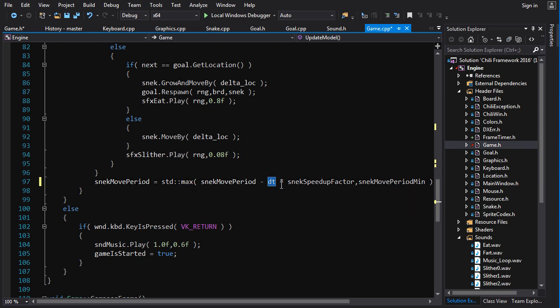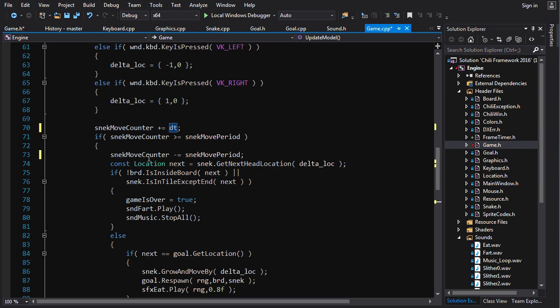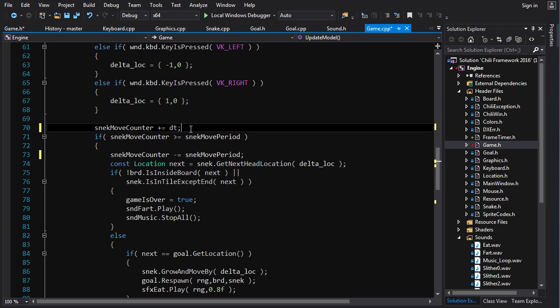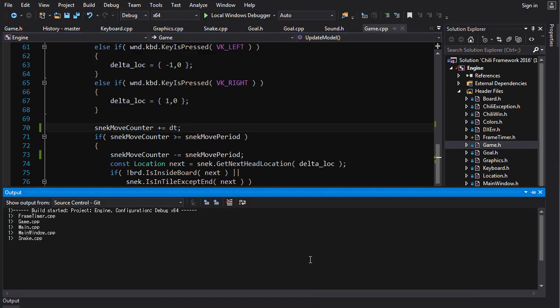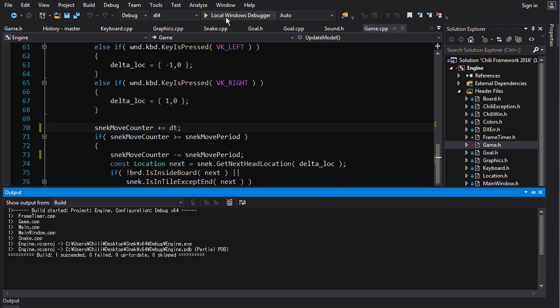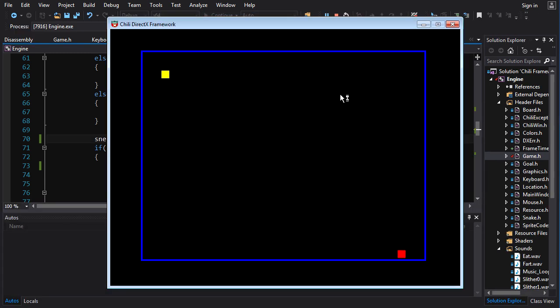All right, so that should be good I believe. Let's try to build it, see if anything complains. Nope, so far so good. So running in the debugger, presenter.